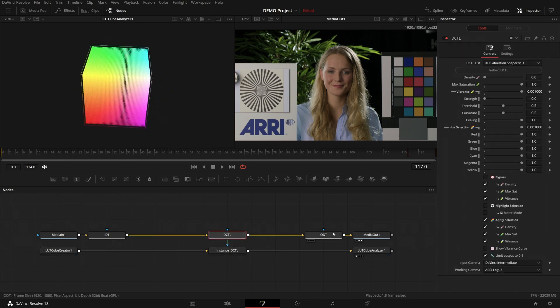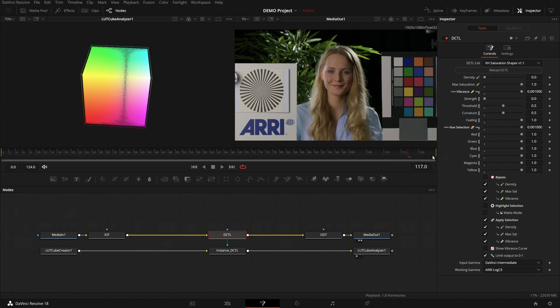So this is the DCTL itself. It has a density, max saturation, and vibrance section, and then a way of deselecting certain hues. And at the bottom we have our usual bypass, with different options to disable only certain parts of the tool.